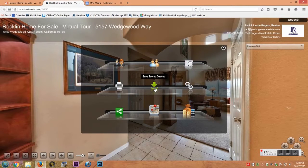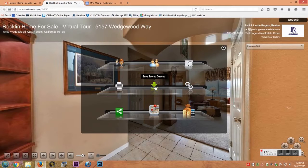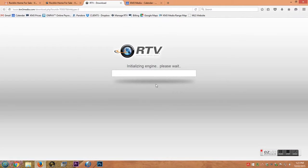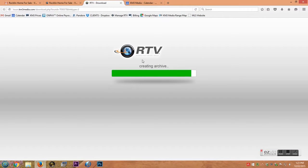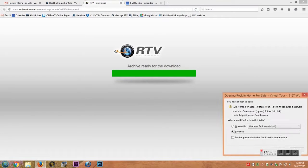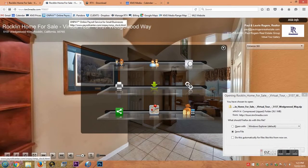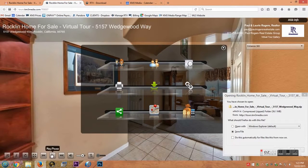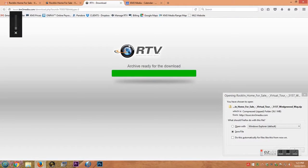You'll notice right here it says creating archive. You only want to do this for archive purposes or if you're transferring to a DVD. That's also a good reason. You can't really put this on a website unless you have a web developer who knows what they're doing.